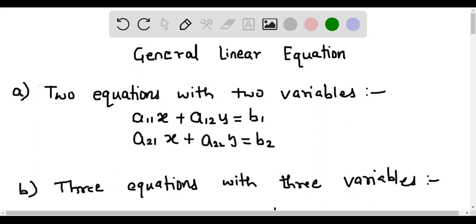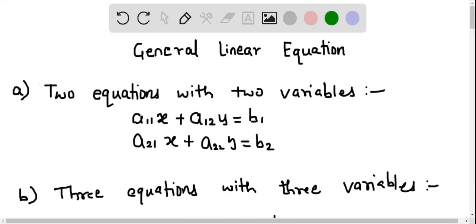General linear equations: two equations with two variables are as follows. The first equation is a11x plus a12y equals b1, which contains two variables x and y, where a11, a12, and b1 are constants. Similarly, the second equation is a21x plus a22y equals b2, where the variables are the same — x and y — and the constants are a21, a22, and b2.